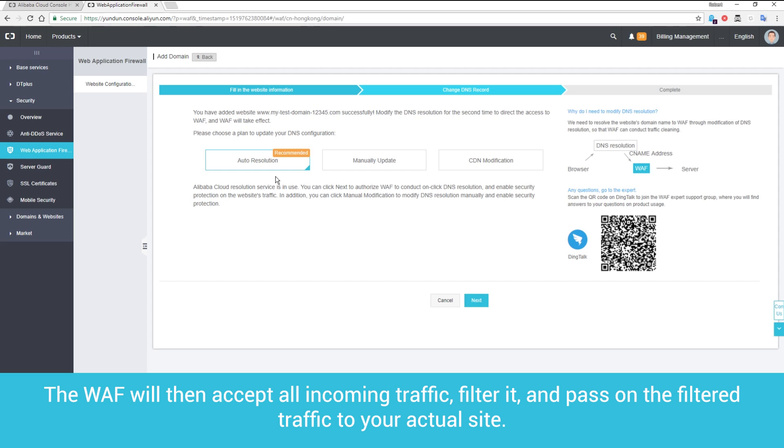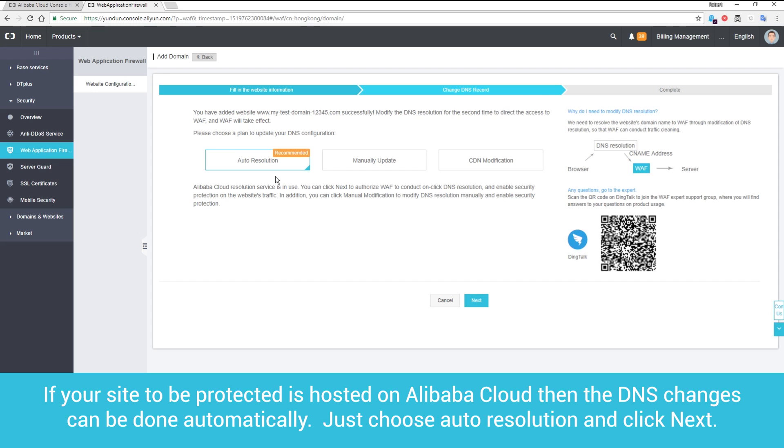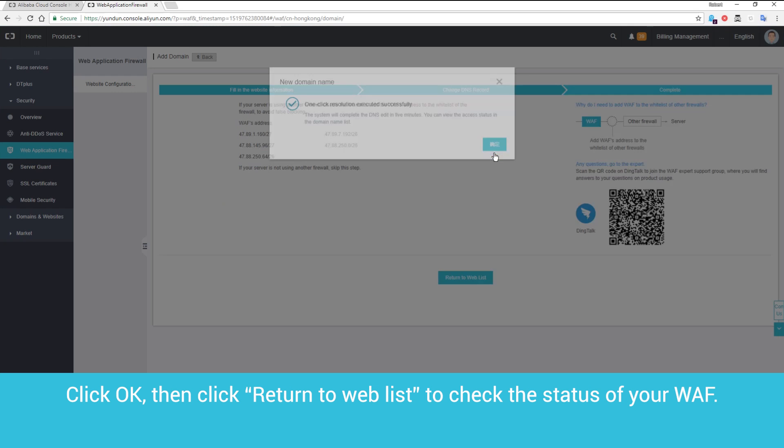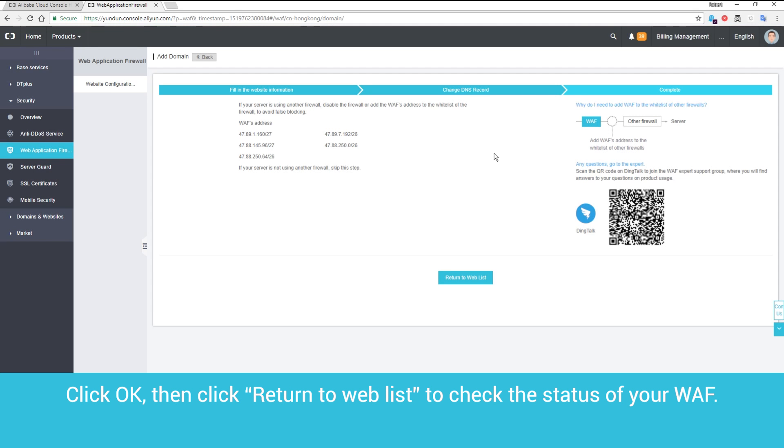If your site to be protected is hosted on Alibaba Cloud, then the DNS changes can be done automatically. Just choose Auto Resolution and click Next. Click OK.